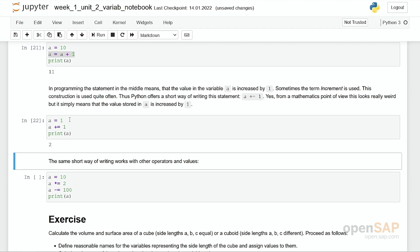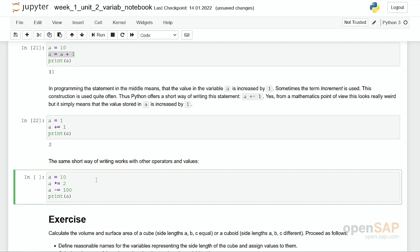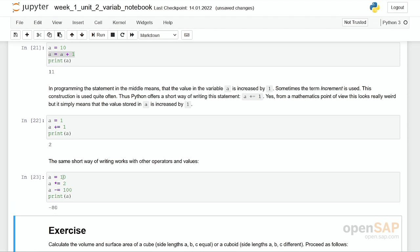If you run it, you can see the result. We have assigned the value 1 to a, we have incremented the value a by 1, then we have printed it out, and of course 1 plus 1 is 2. The same actually works for multiplication and minus. If you run this cell, you can start calculating in your head. First a is 10, then I multiply it with 2, it's 20, then I subtract 100, and the result is minus 80.